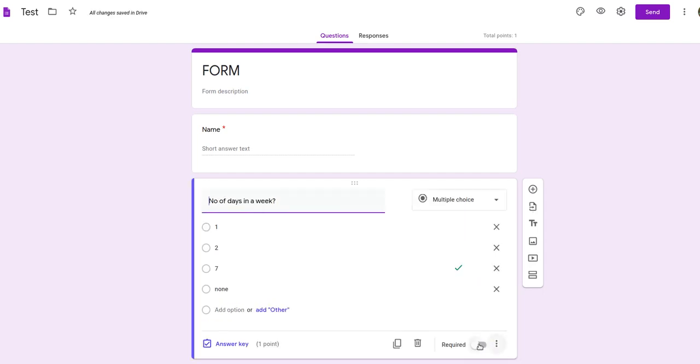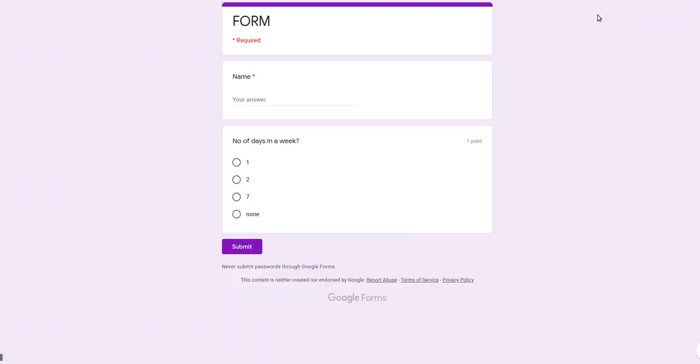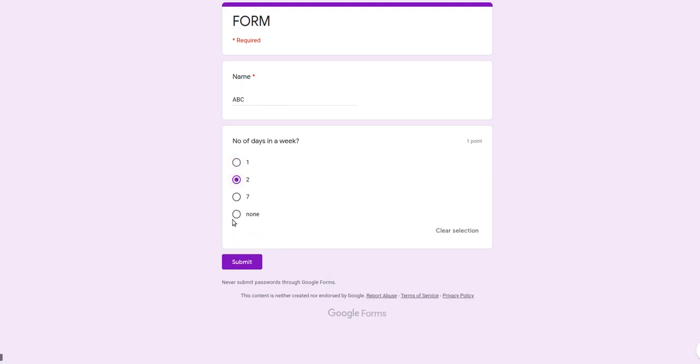And now, you don't want this to be required. Because this is upon the child whether he wants to solve it or not. Now you can see the preview of the paper by this. I am ABC and I want to click the answer as 2.